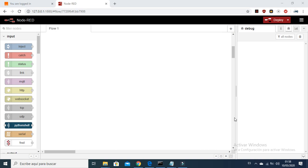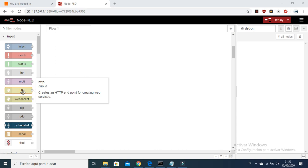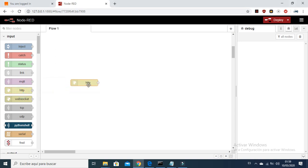Hello guys, welcome to the tutorial Node-RED for Damage Edition Node-by-Node. Today I am going to explain how to use the HTTP node. As you can see in the description, it helps to create an HTTP endpoint for creating web services. This node is going to help us interact between a web page and Node-RED.